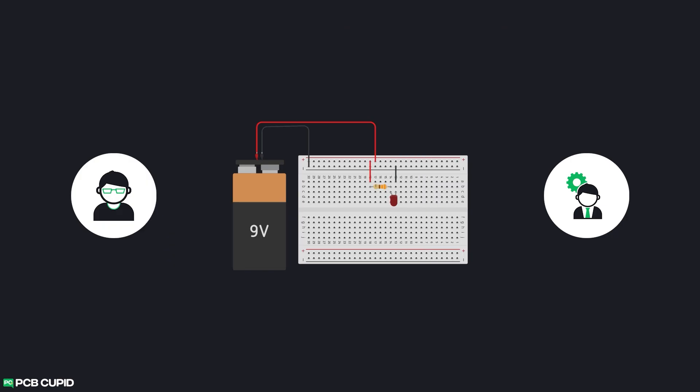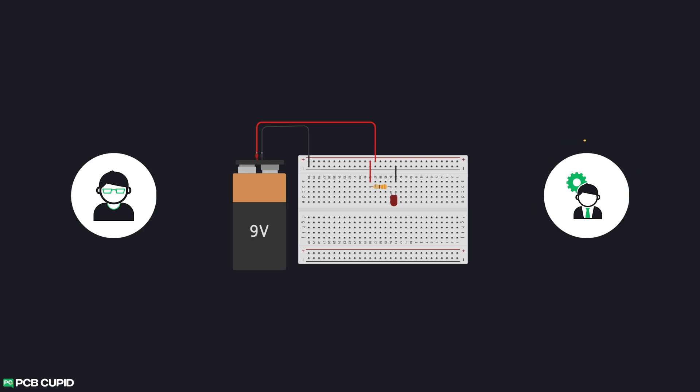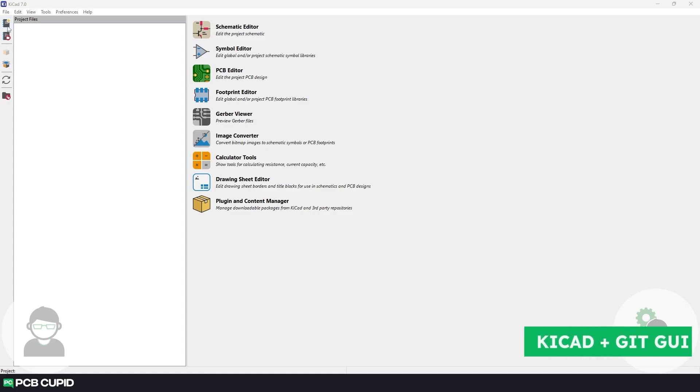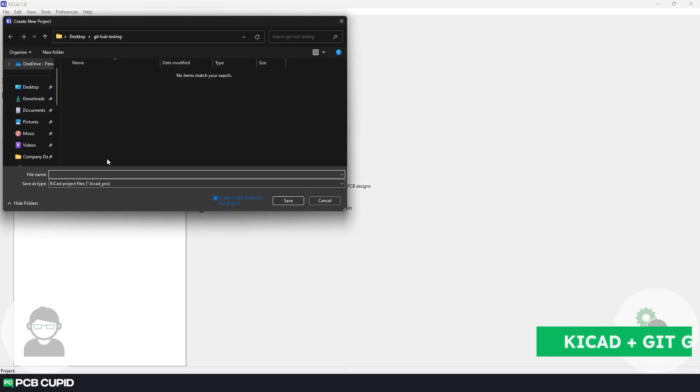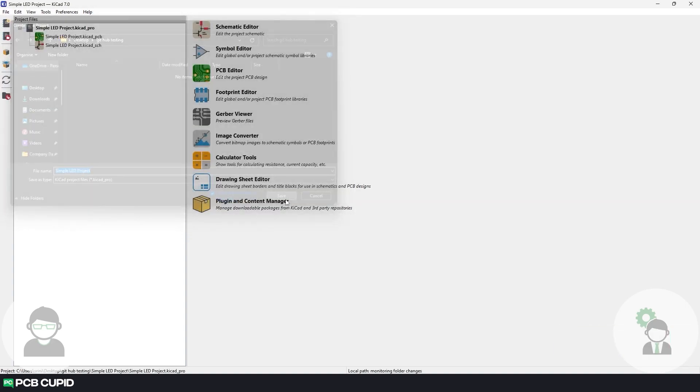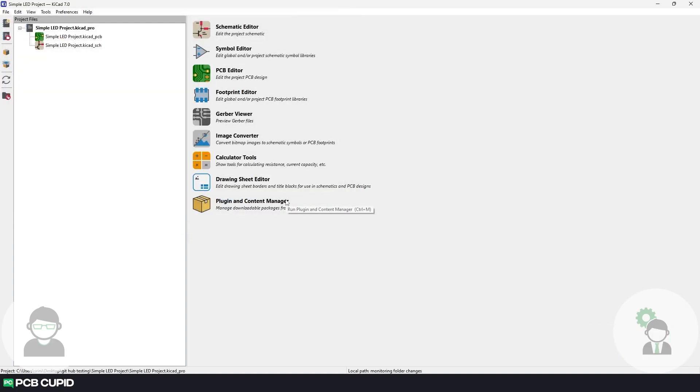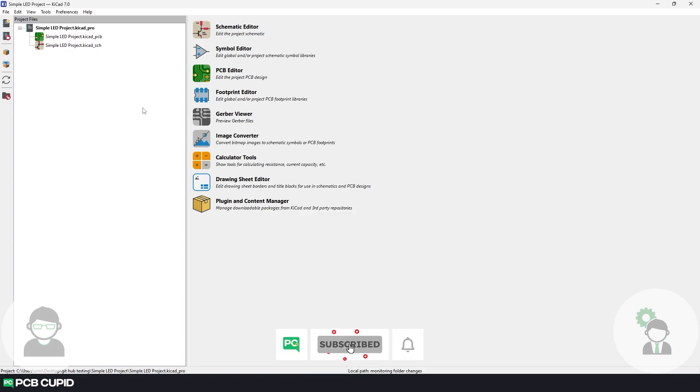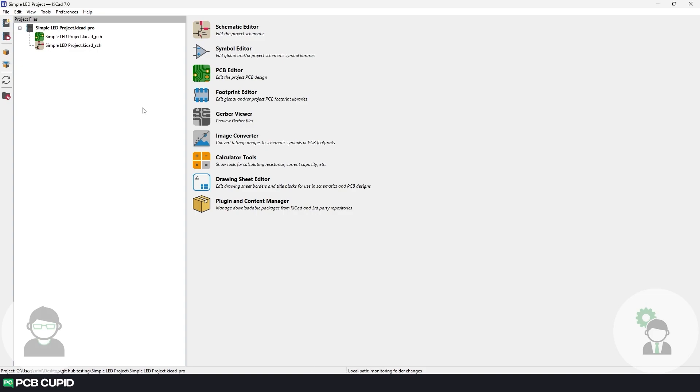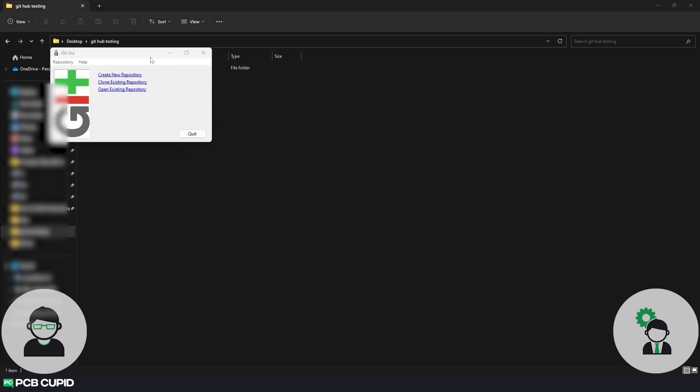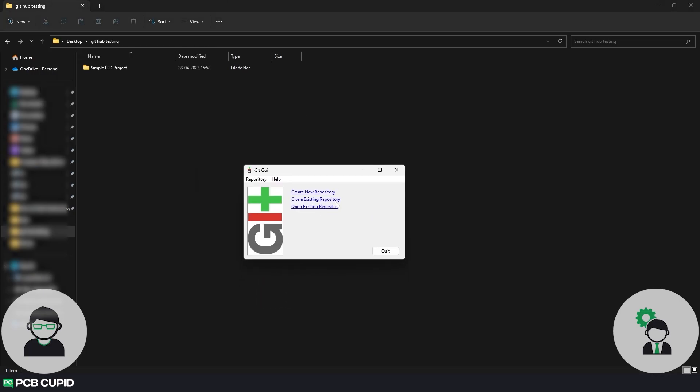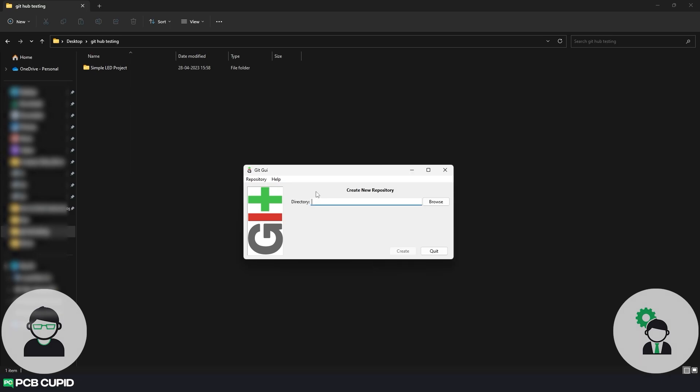We'll create a scenario where we are working on a project for a client where he wants us to create a simple LED circuit with a given specification. So we'll fire up KiCAD and start a new project, and we'll try to make this as our initial version for the project where we have no schematic diagram nor we have the PCB layout. But currently this is not tracked in any way, so let's open the Git GUI.